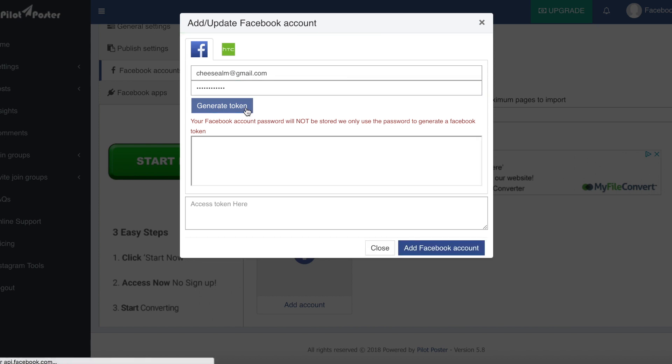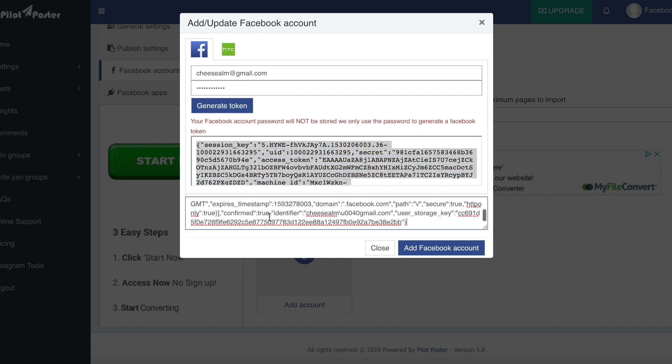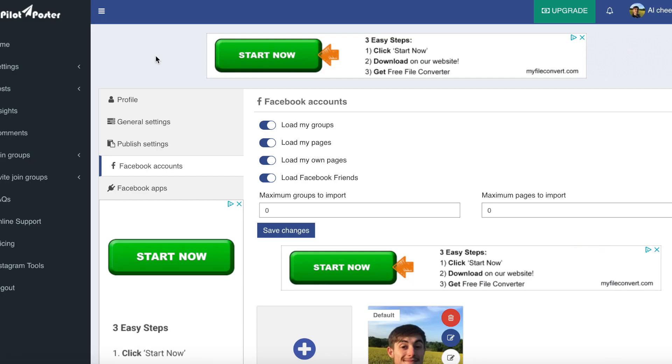Click generate token. You'll be given a token that looks like this. Copy the whole thing and paste it in the box below and click add Facebook account. So now your Facebook account is connected, we can move on to the posting part. Like I said, it's quick to set up and it really is, but you've got to make sure you do it properly to save a lot of frustration.